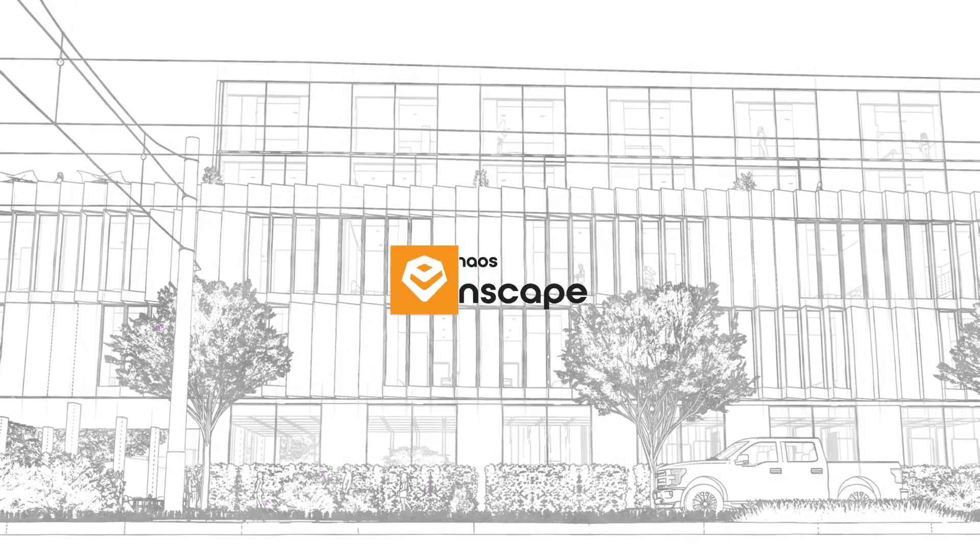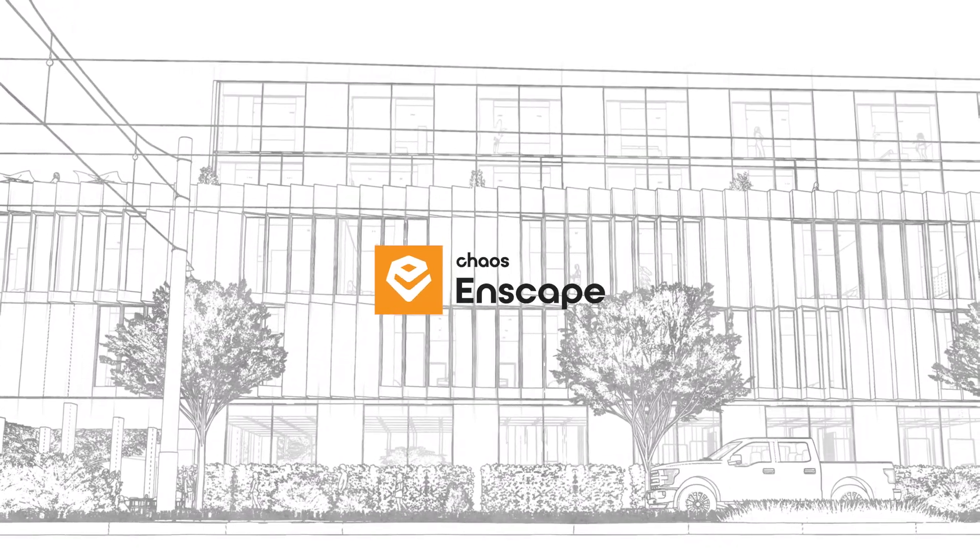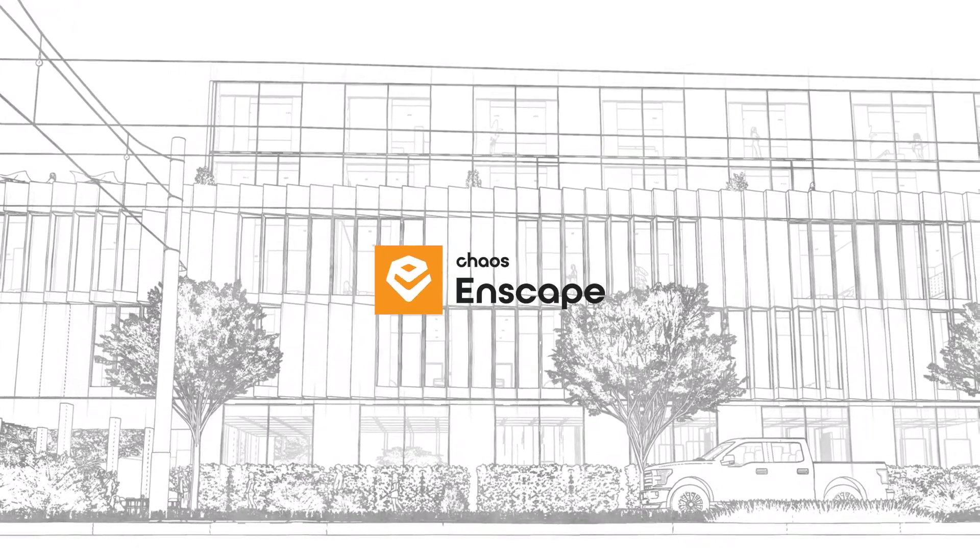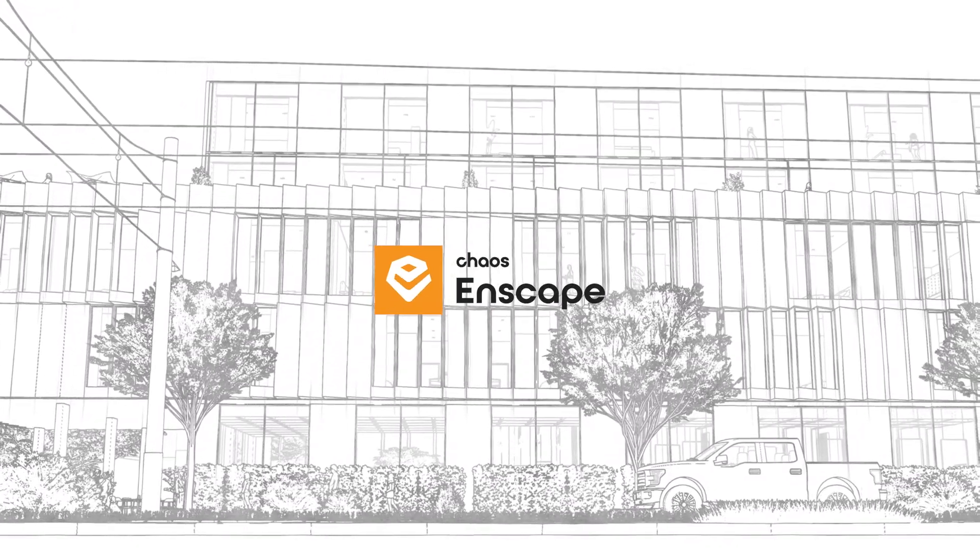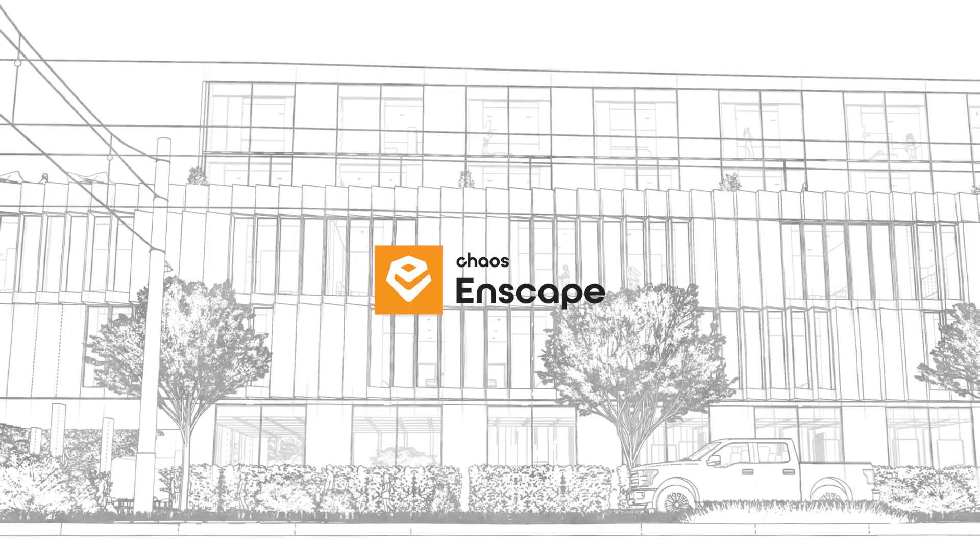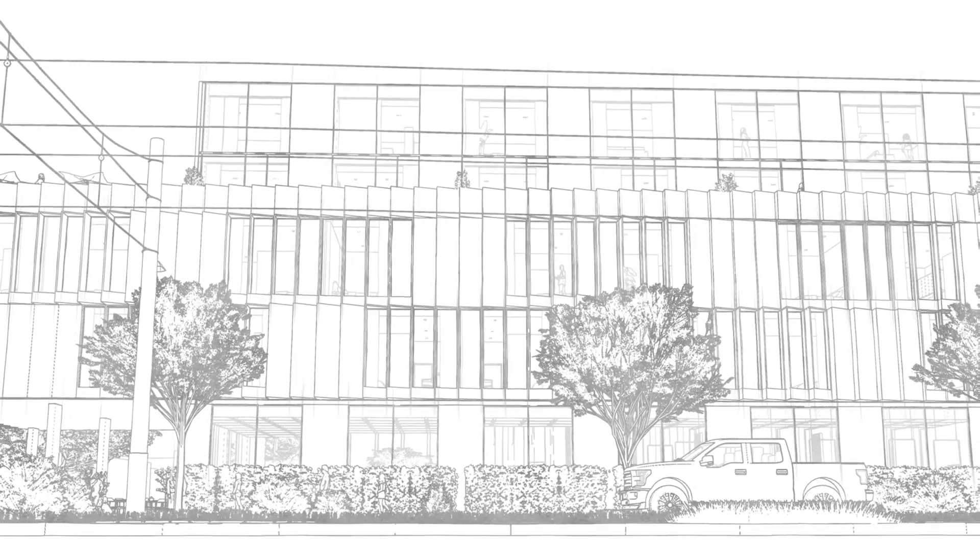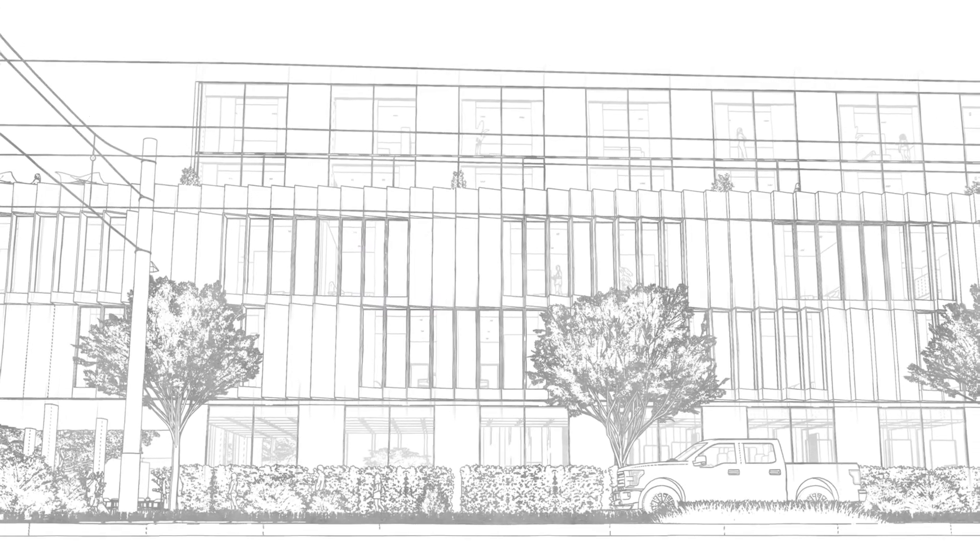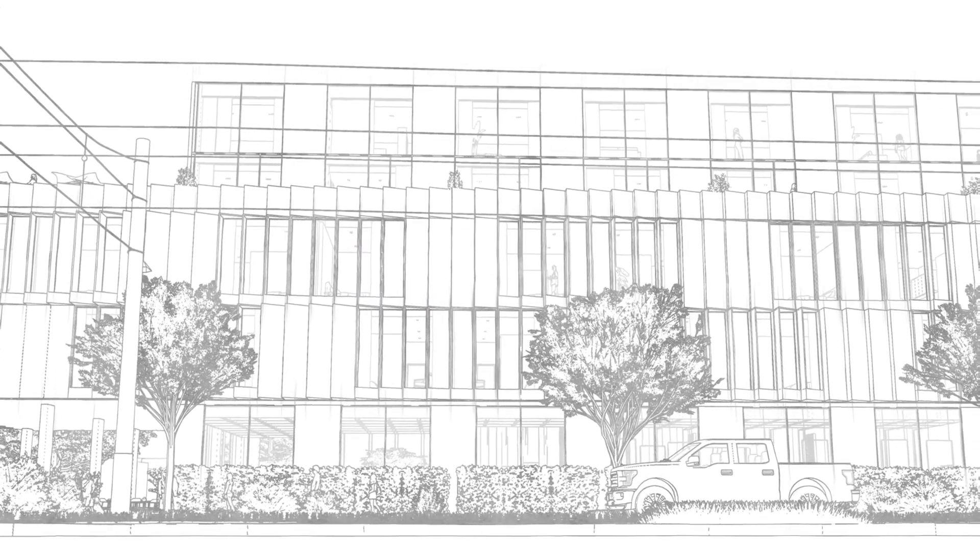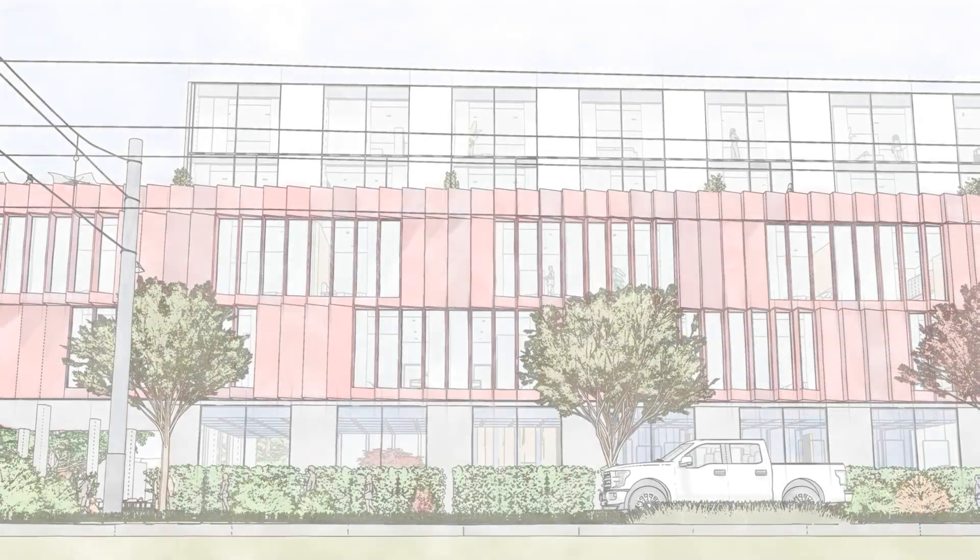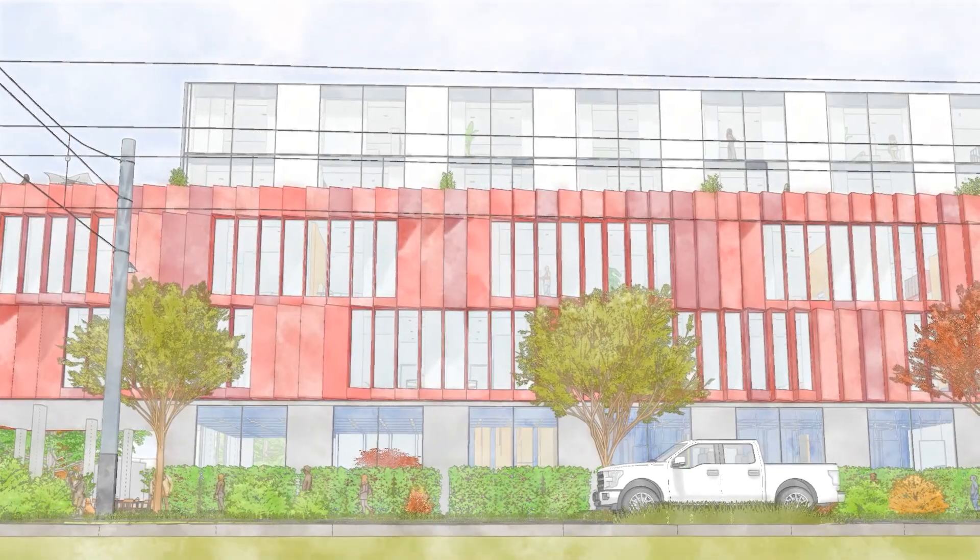Hey! With Enscape 4.1, we are adding two new artistic rendering modes: Sketch and Watercolor.